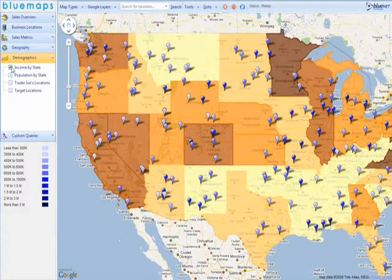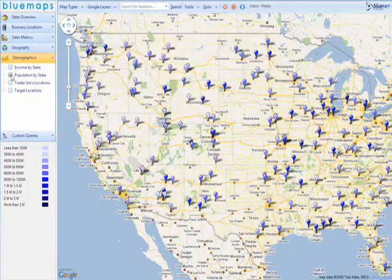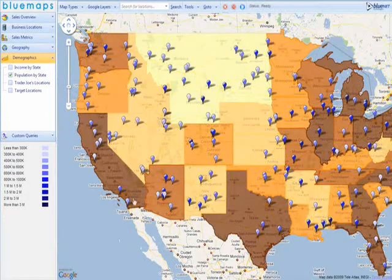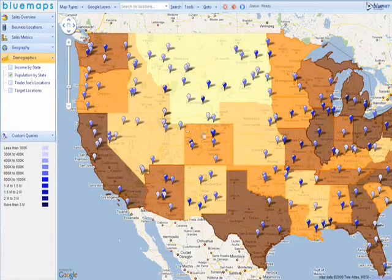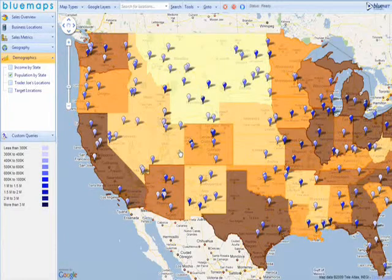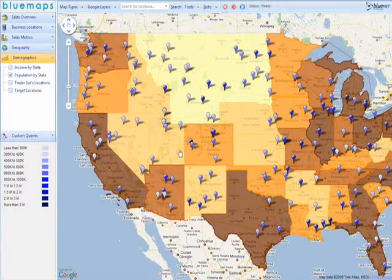Let's look at population. California appears darker because it has a larger population than Colorado. Our analysis so far verifies our assumption that California should have higher sales, yet it doesn't.